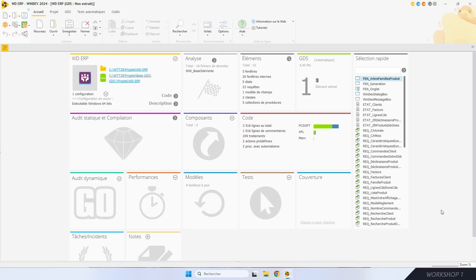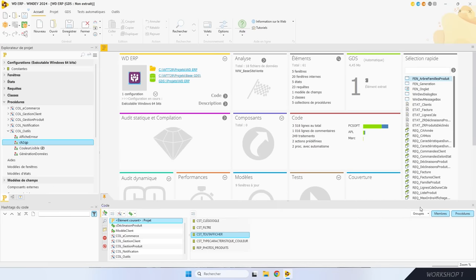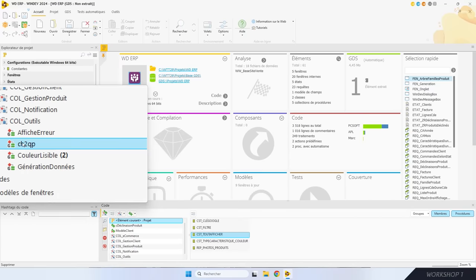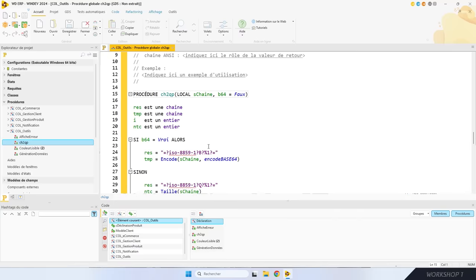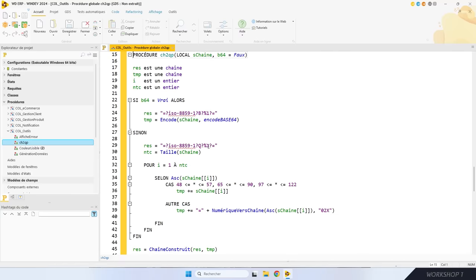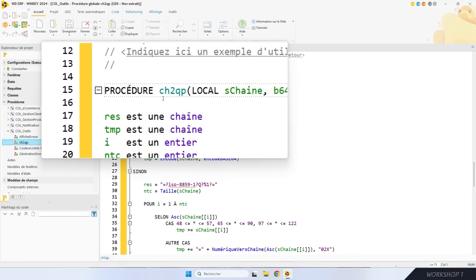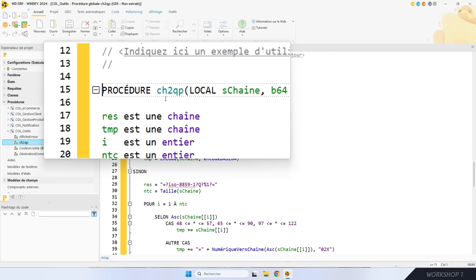Nouveau sujet : on va parler des prémices de l'IA dans l'éditeur de code de la version 2024. Allons tout de suite dans l'environnement. Le premier apport de l'IA dans la version 2024, c'est l'explication de code. J'ai ici dans cette collection de procédures un monstre très dangereux : la fonction ch2qp. 88 lignes de code, pas un commentaire, des conditions imbriquées, aucun nom de variable de plus de 3 caractères — on ne comprend rien du tout.